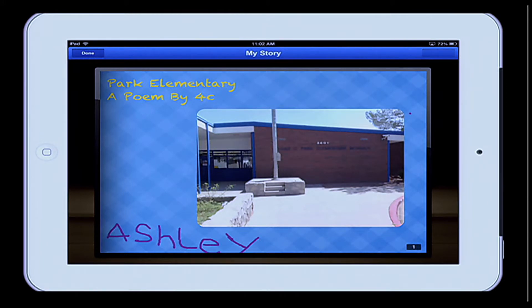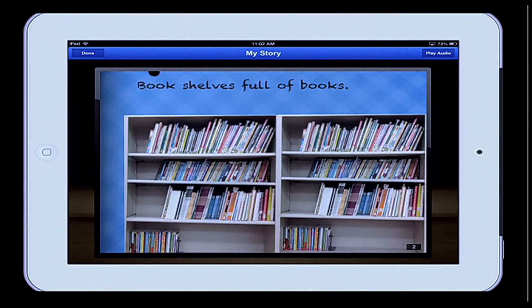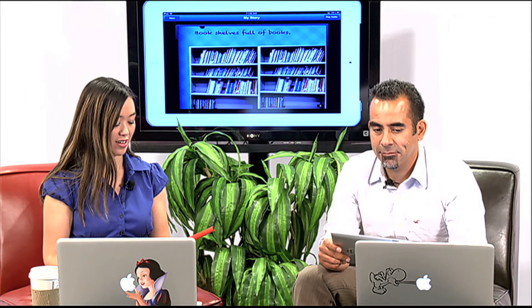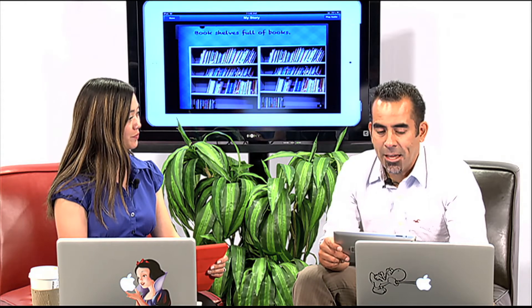Park Elementary, a poem by 4th grade. Each student got to plan out one page of the book, and each student had the opportunity to decide whether they were going to illustrate or take a picture. Each student decided what colors they wanted to use for their text. So I've got an idea — how about if we make a book together? Yeah, let's do it.